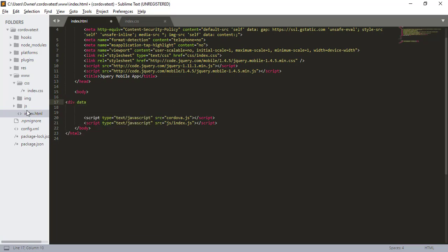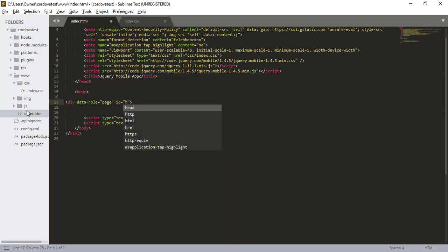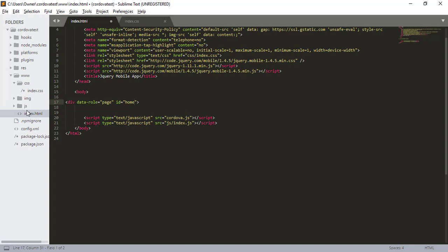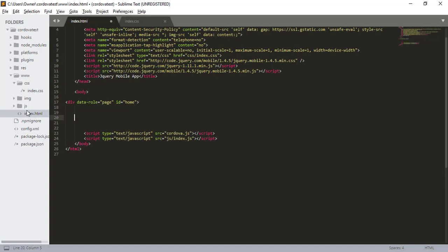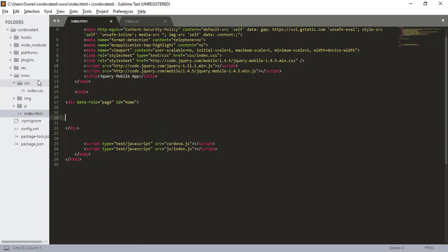First what we have to do is for jQuery mobile we have to define a page. I'm going to give this id of home. So we basically defined our page here with an id of home. And we give our pages an id because all the pages are stored on one file. So in order to differentiate we give it an id.